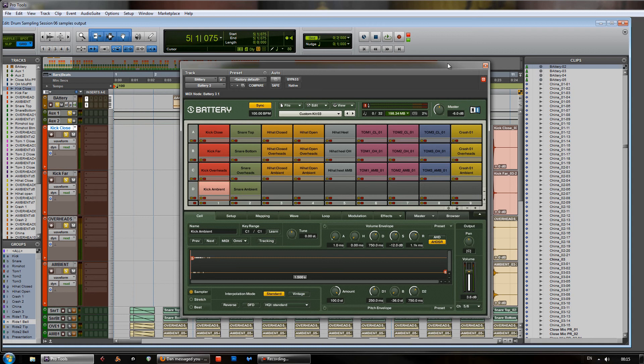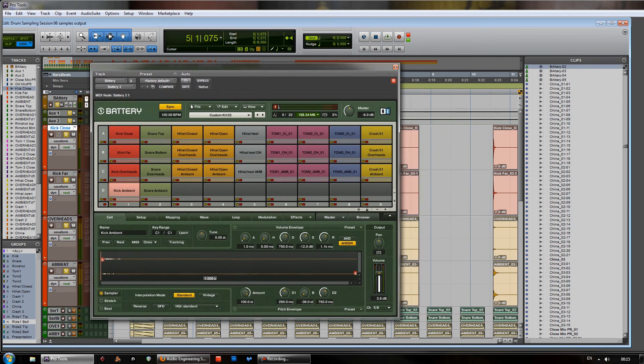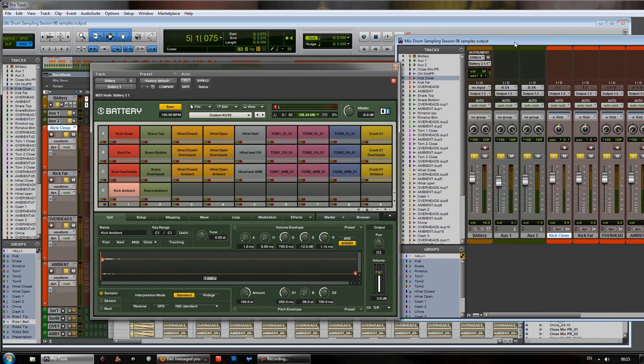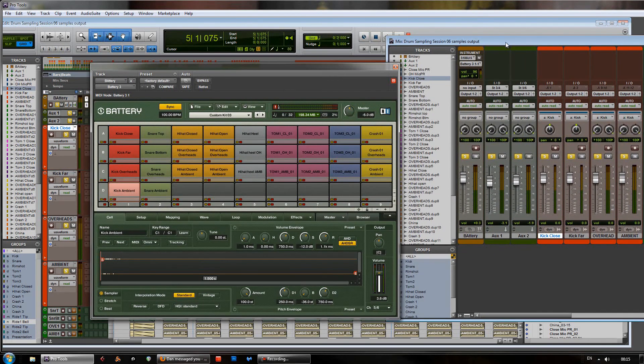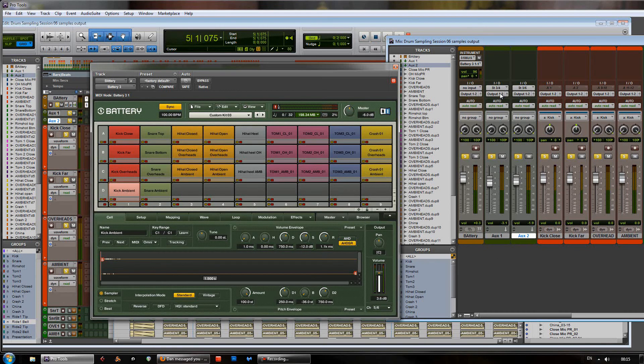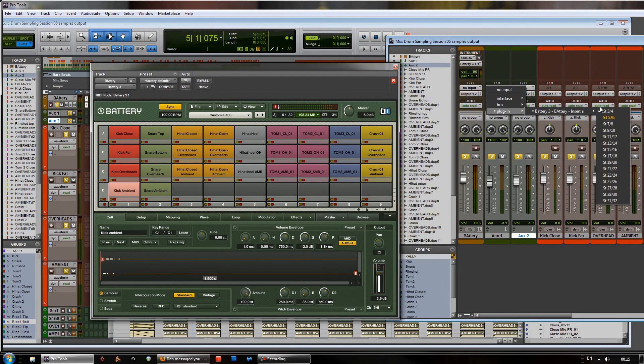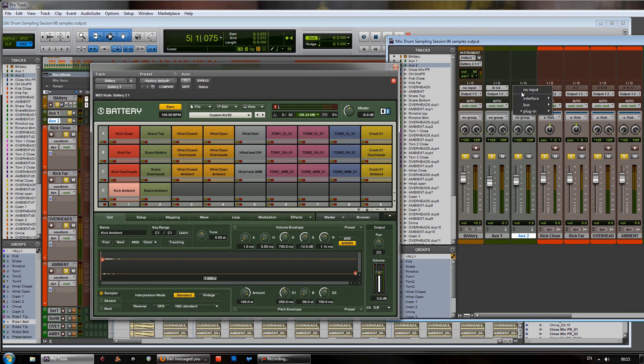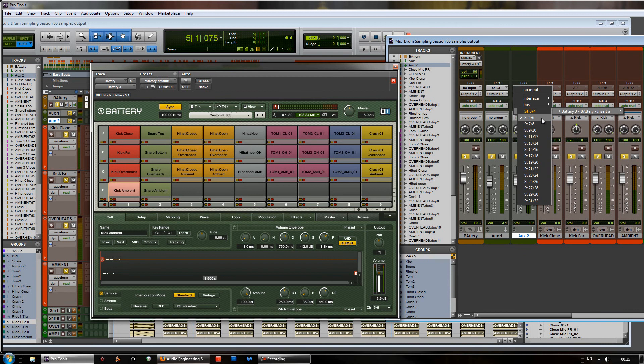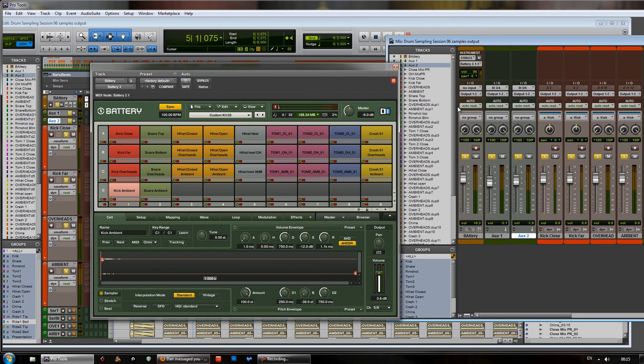Now over in the mixer in Pro Tools, I've created 2 aux tracks here. Now these are stereo aux tracks. And each one of those is set in the I/O settings up here to listen to the plugin Battery. And then you've got 3 and 4, and here you've got 5 and 6.